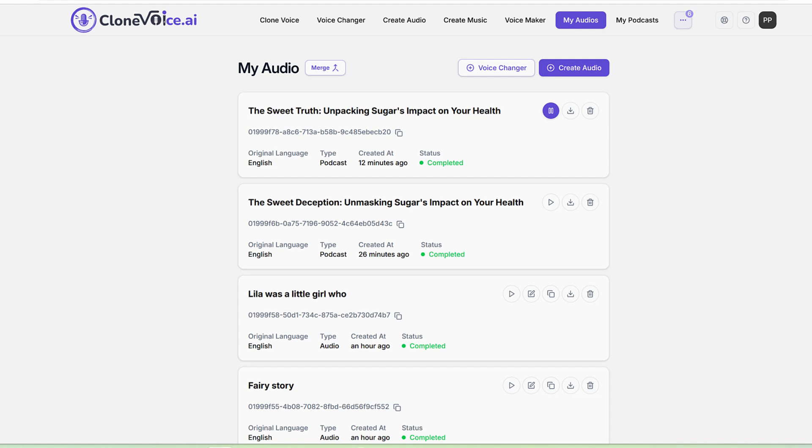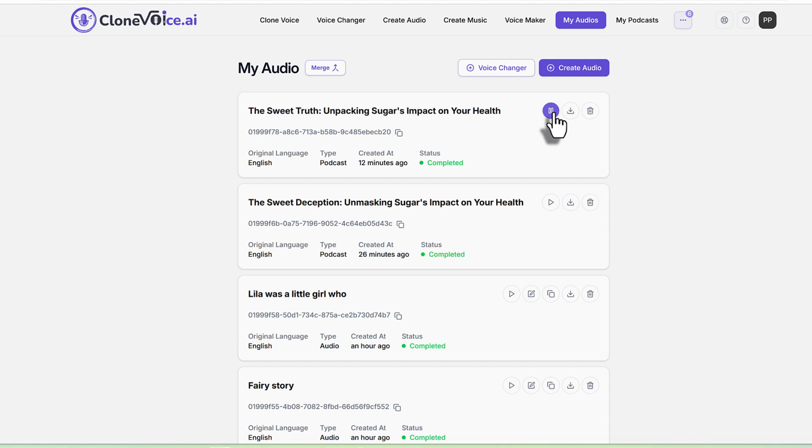You know, Paul, it's funny because when you say sugar, most people immediately think of candy bars, sodas, or maybe a big slice of cake. But honestly, it's so much more insidious than that. It's hiding in places we'd never even expect. And its impact on our health is frankly pretty profound.